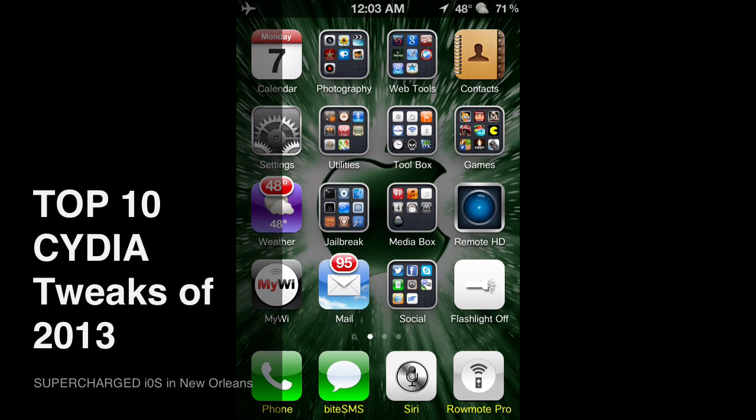What's up, this is Supercharged iOS and this is my list of the top 10 Cydia tweaks of 2013.